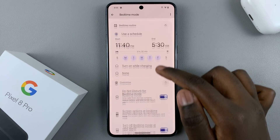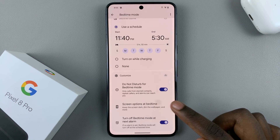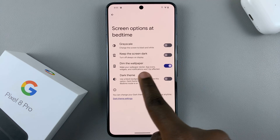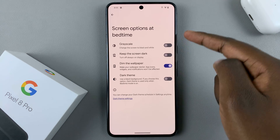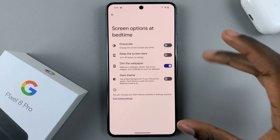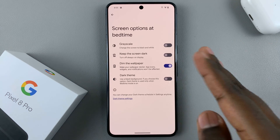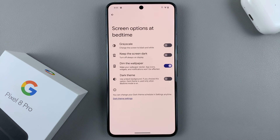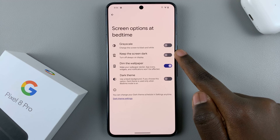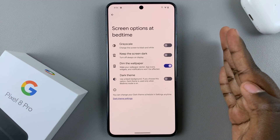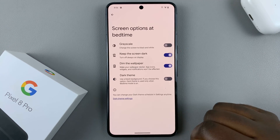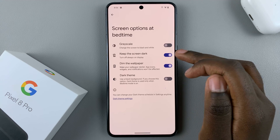Next, go to Customize and select Screen Options at Bedtime. Here you should see the option 'Keep the screen dark,' which turns off the always on display. This means during your bedtime routine — for example, from 11:40 to 5:30 — the always on display will be off. From 5:30 until 11:40 PM it will be on. Tap that option to schedule the always on display.